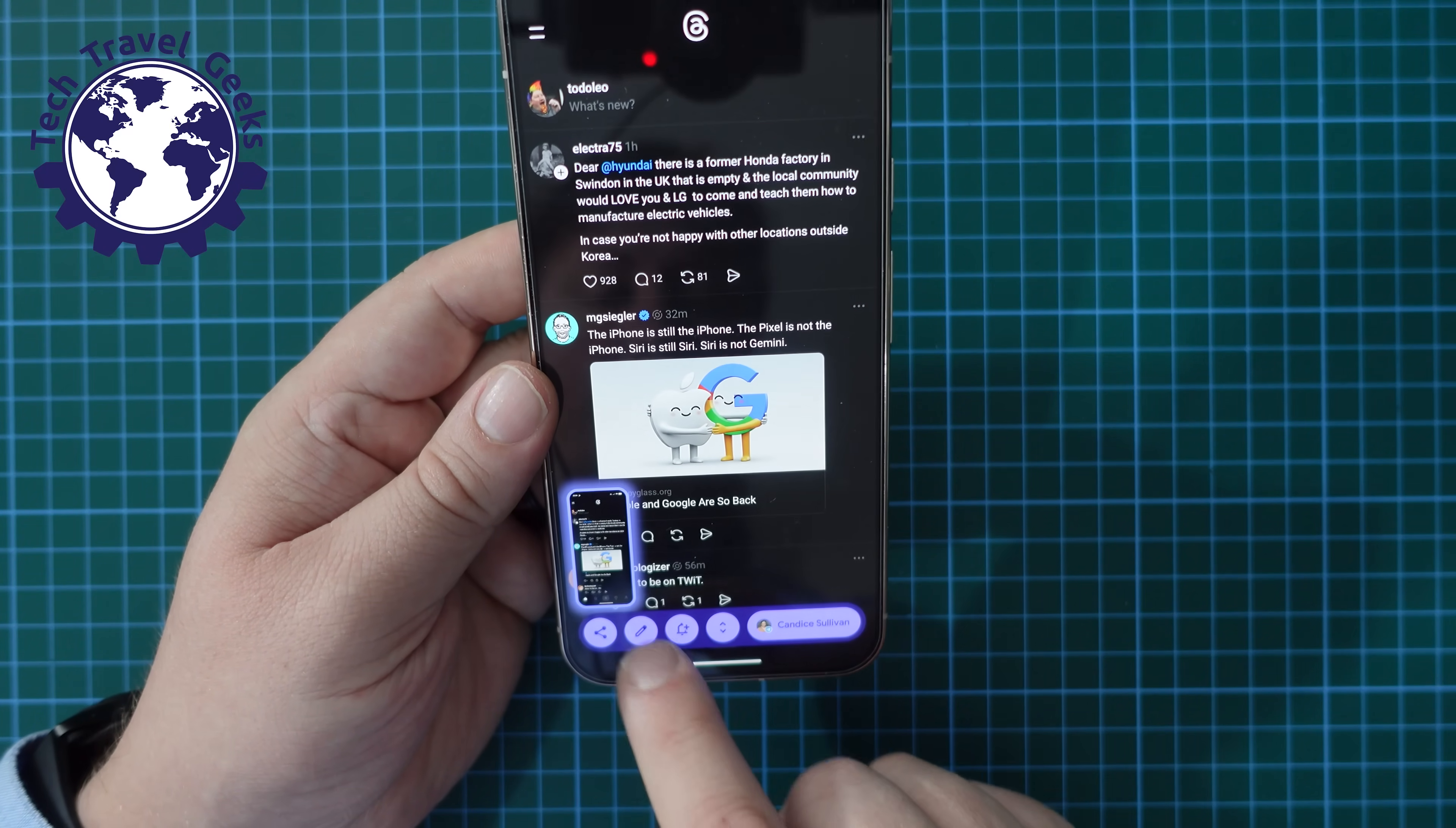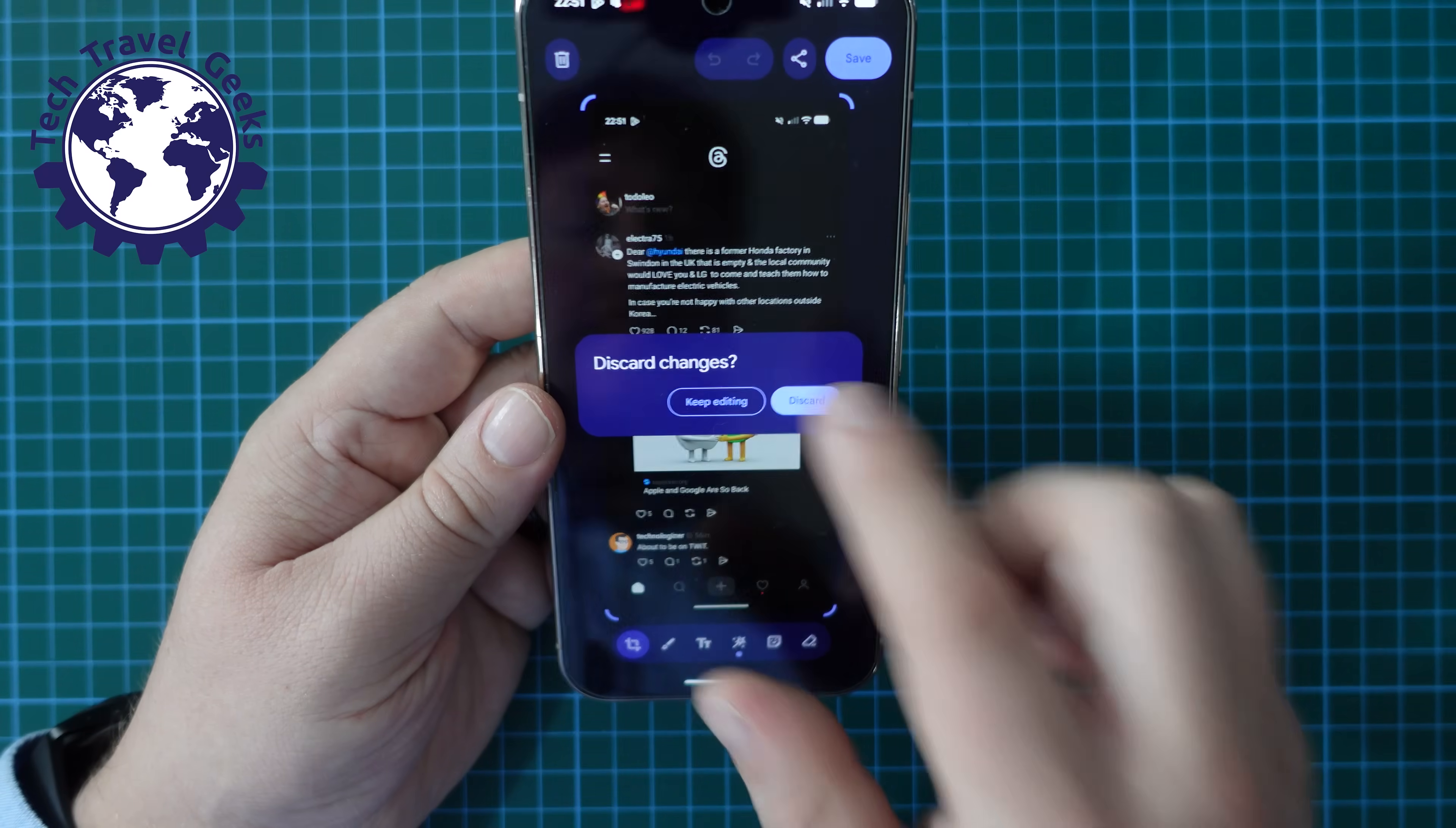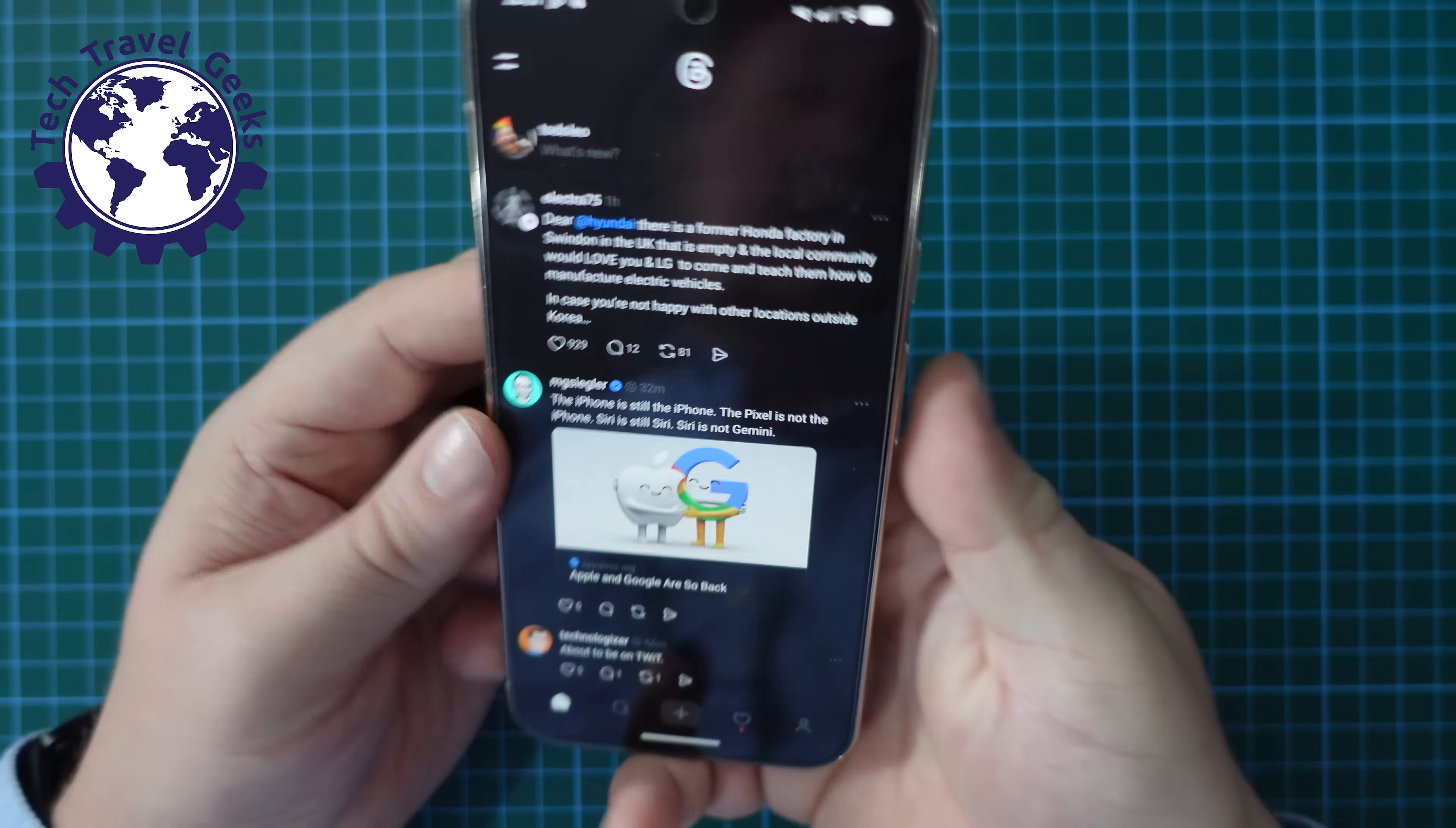Now if you want to edit that you can do so in the editor for screenshots. I'm going to discard this for now but if on the other hand you want to take a scrolling screenshot you can do that as well by using that same gesture...